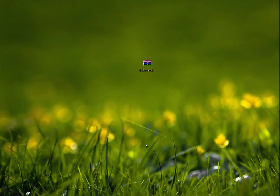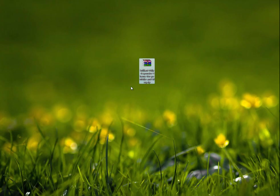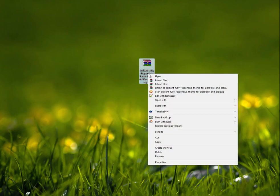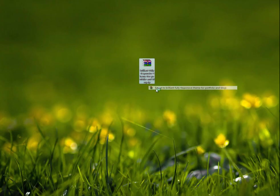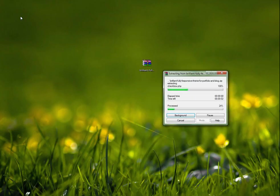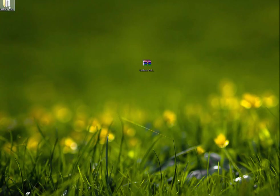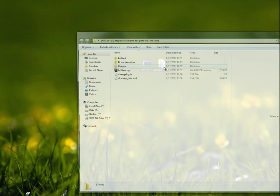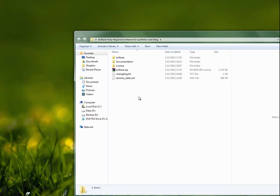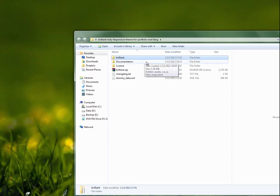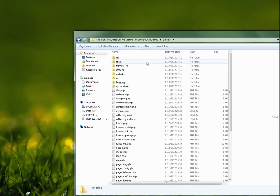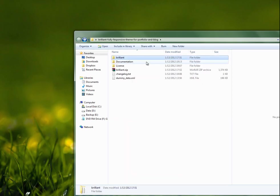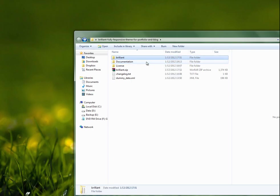Here is the archive file that I downloaded from ThemeForest. Let's extract it. The archive gives us this folder. The first one is the theme folder, the full theme, and you can upload this to the wp-content themes folder.